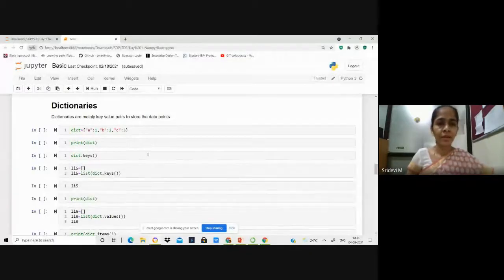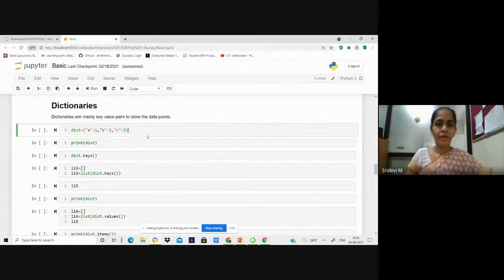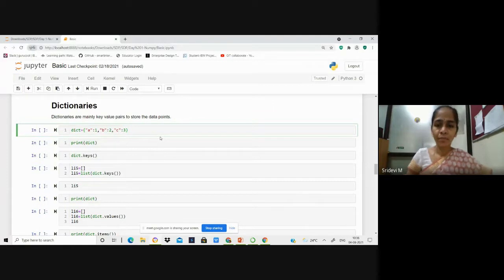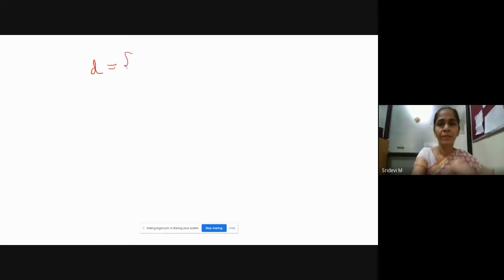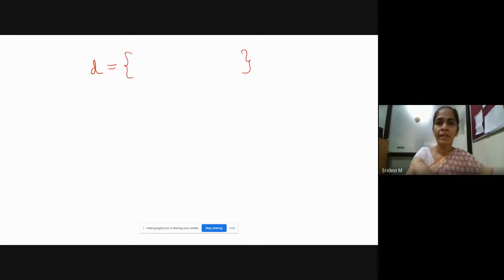Let's continue with the dictionary data structure in Python. In order to create a dictionary, we have to store the values in the form of key-value pairs. When we take a dictionary as D, the dictionary elements will be enclosed between curly braces and each of the items will be stored in key-value pairs.